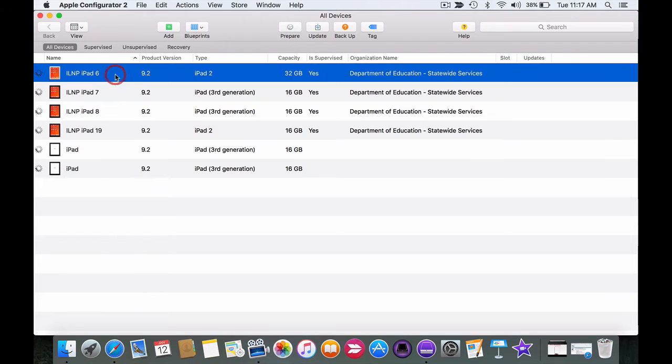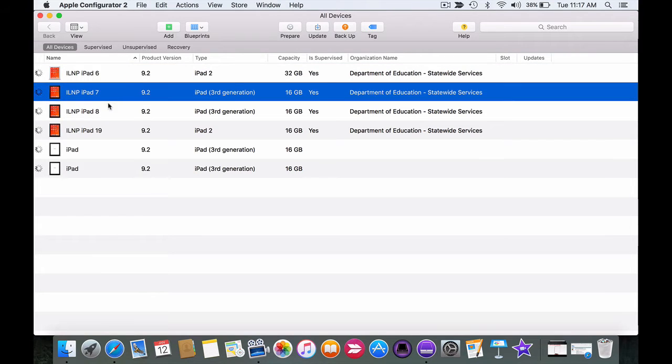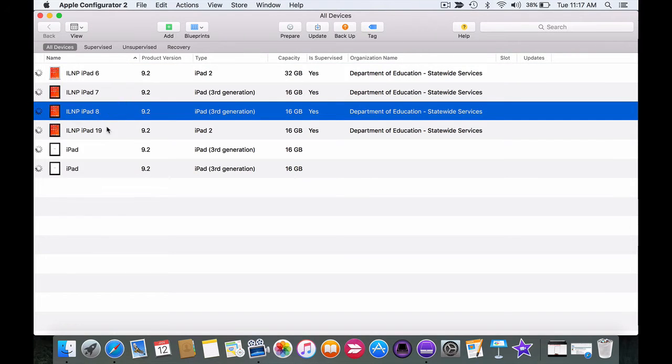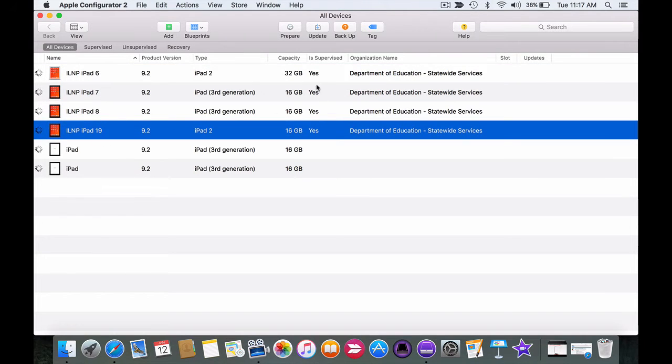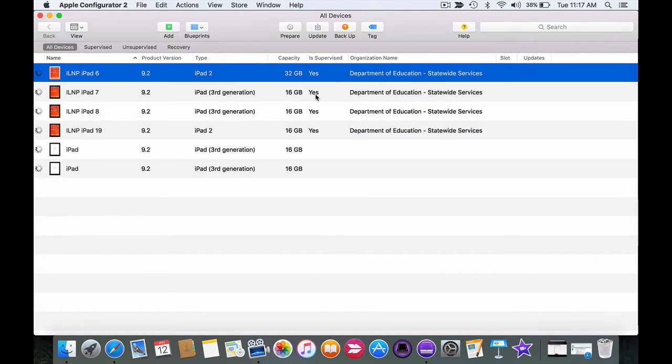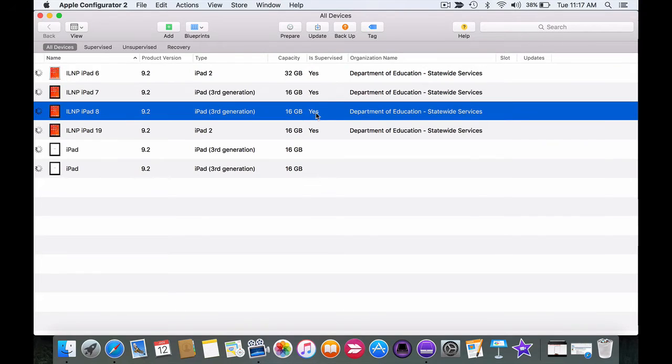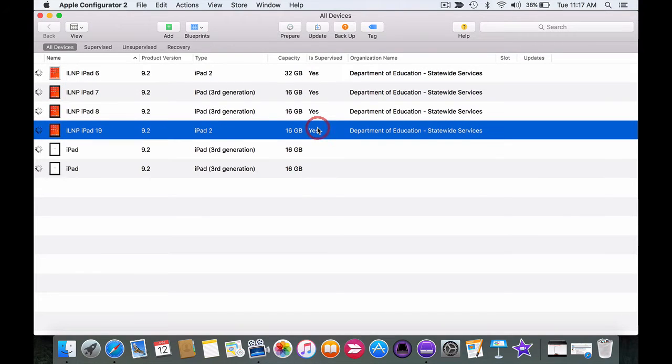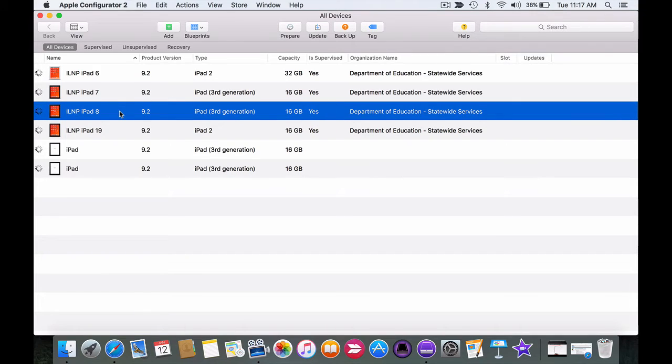You can see these four devices are already supervised devices. These are devices that I've been using previously using Apple Configurator 1 and they've already got apps on. So they're prepared and they're ready.